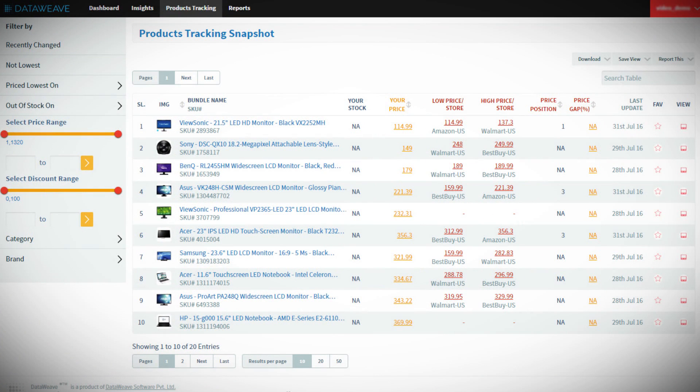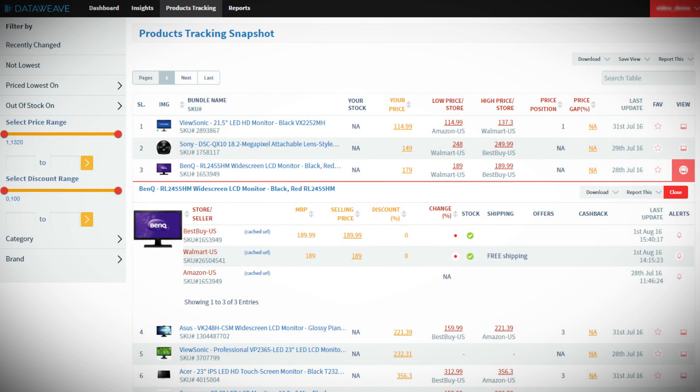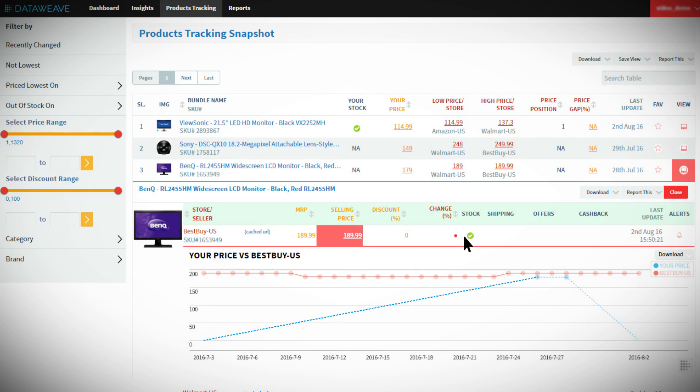DataWeave's pricing intelligence is designed to give you the competitive advantage you need by providing pricing insights that are accurate, timely, and actionable.